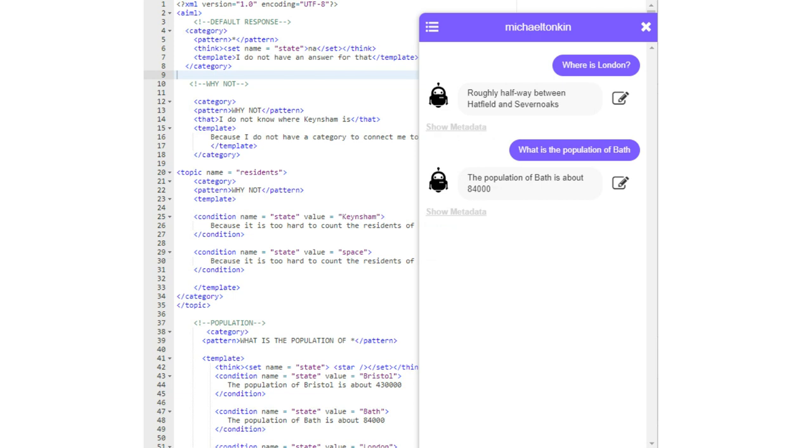This one just deals with locations of cities and their population. AIML is pretty easy. It's easy to learn, easy to execute. The hard part is getting all the data to make it. That's all you really need to know for that part of the tutorial.